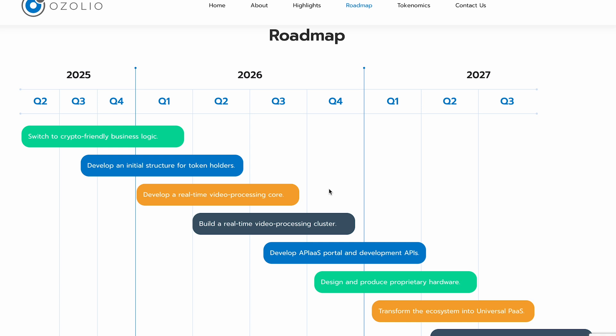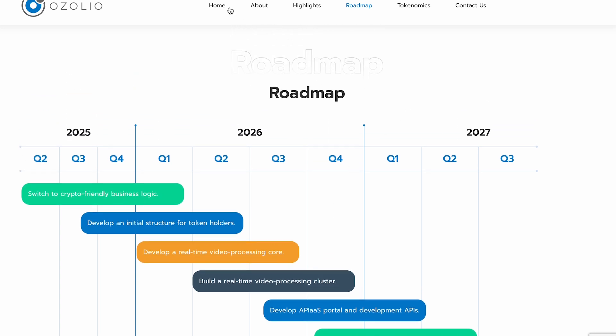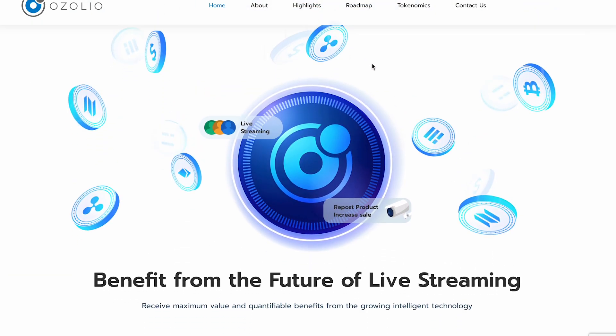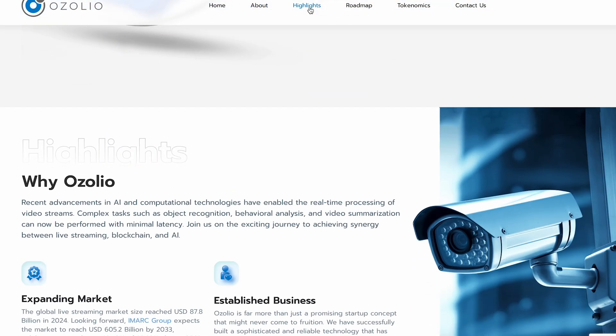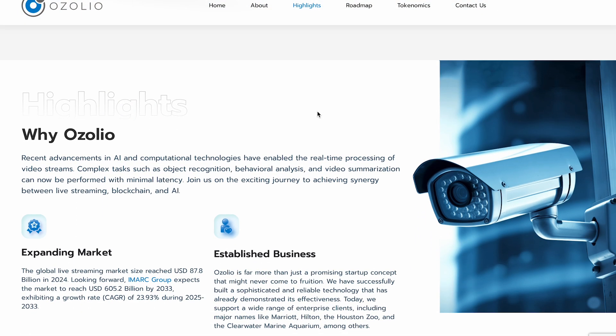Honestly, I really like Ozolio — it's practical, it's working now, and it helps real businesses grow. If you're managing a resort, tourist attraction, or just want to showcase your location globally, this platform could be a game changer. And with the Ozolio token, they may eventually merge Web2 and Web3 advantages into a single powerful platform. That's it for today's video — don't forget to like, subscribe, and hit the bell so you don't miss future breakdowns. Official links and demos are in the description — go check it out and see how live streaming can boost your brand.